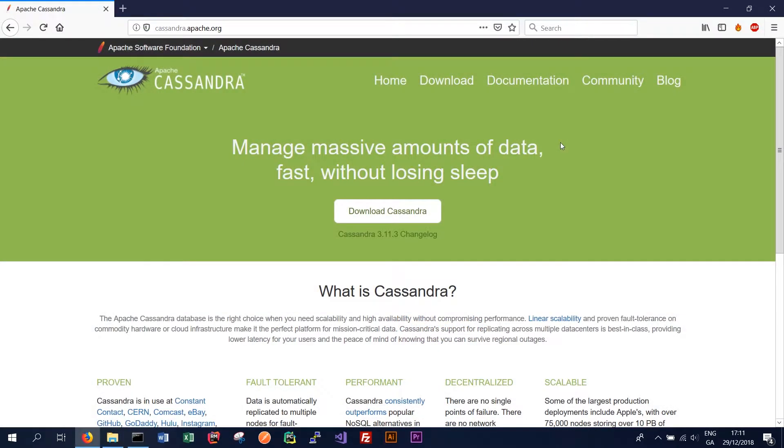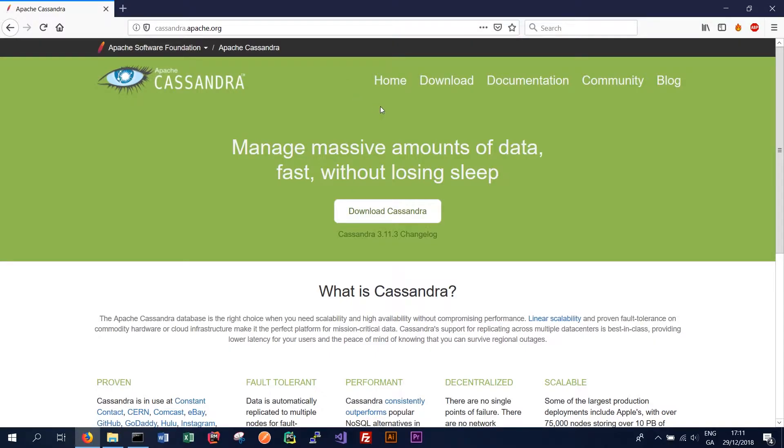So once we've installed Java and set our Java environment variable the next thing we need to do is download Apache Cassandra. We can simply navigate to the Cassandra website. I'll put the link in the description and click download Cassandra.